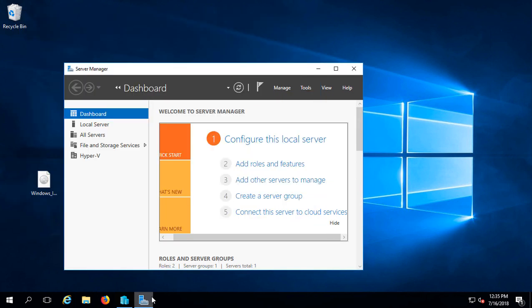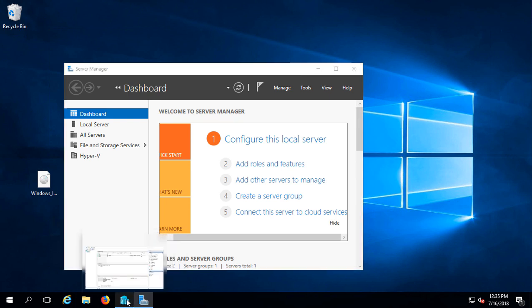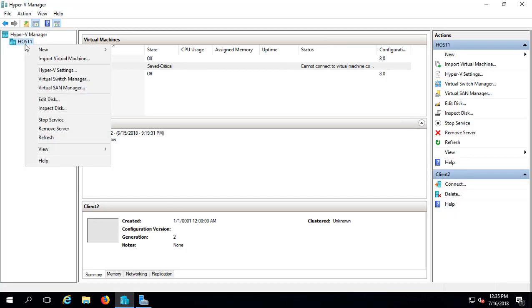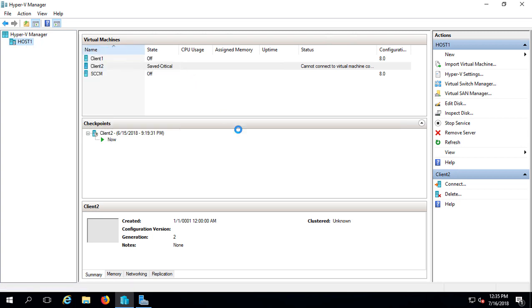Once we're in there, we'll open up Hyper-V from the Server Manager, and we'll right-click on our host and say New Virtual Machine.